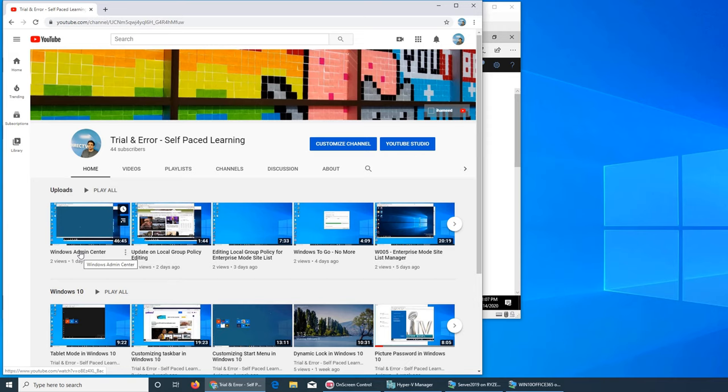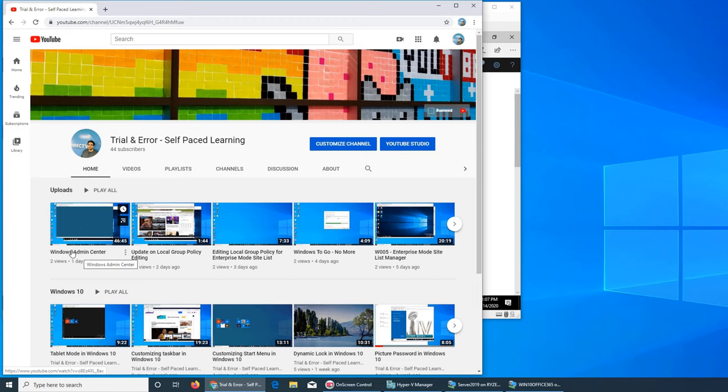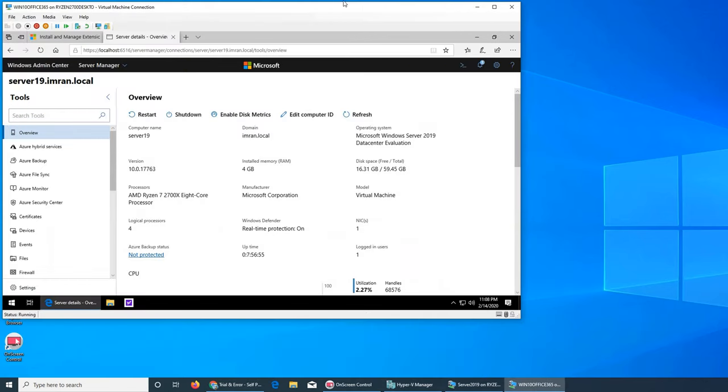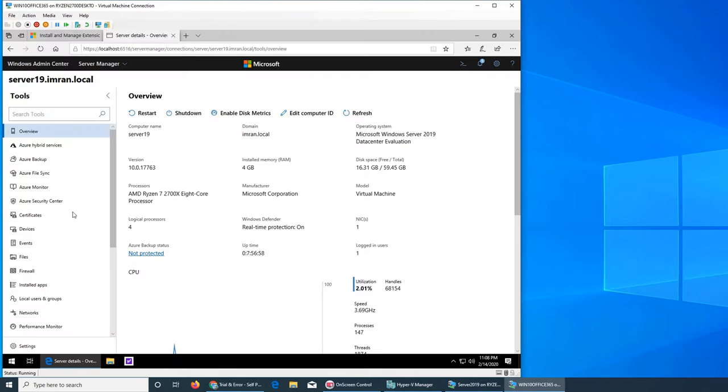Today what we're going to do is install the Active Directory extension and then try to manage our server. Let's do that. So I have to go and search it, and I found it. This was the video we tried our best but could not.